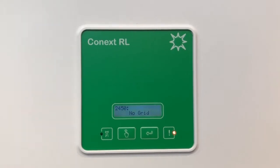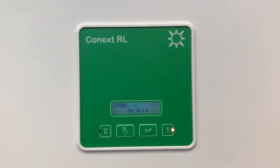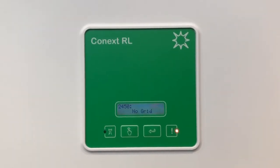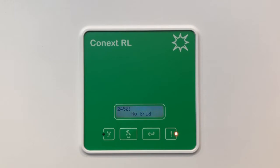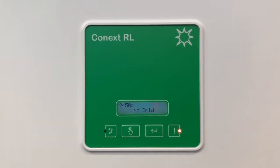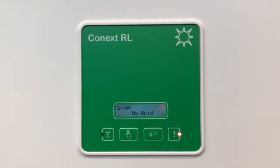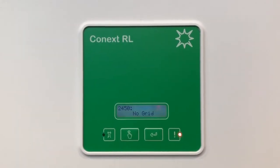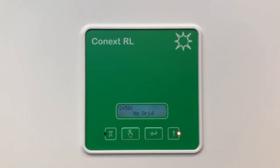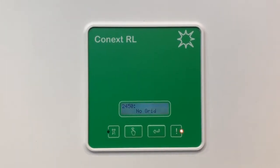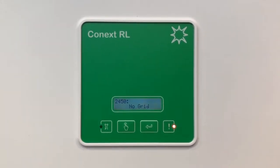If you've got a no grid message on your inverter like this, what it means is the inverter is not detecting any power coming from the grid or from the street. So there's a few things that I recommend you check straight away if you are getting an issue like that.